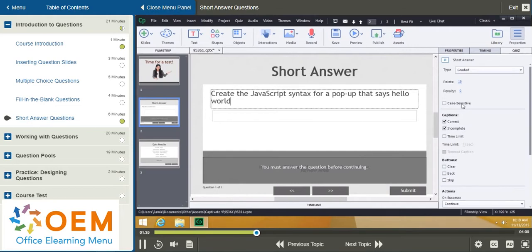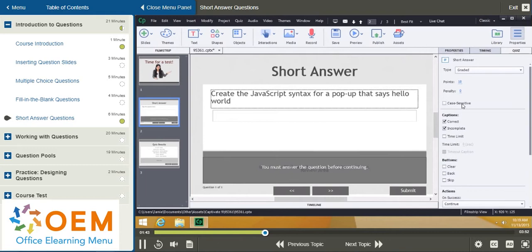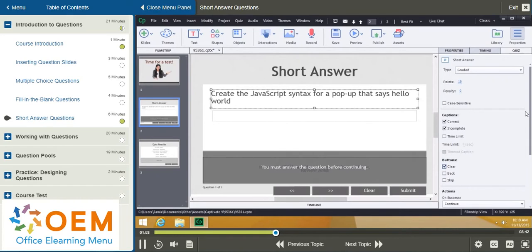And the thing about JavaScript is it doesn't really care about case. So, we want to make sure that that's not checked because somebody could conceivably type in a correct answer and be told that it's wrong just because they used the wrong case or mixture of case. Next, I want to put in a clear button. So, I'll check there.